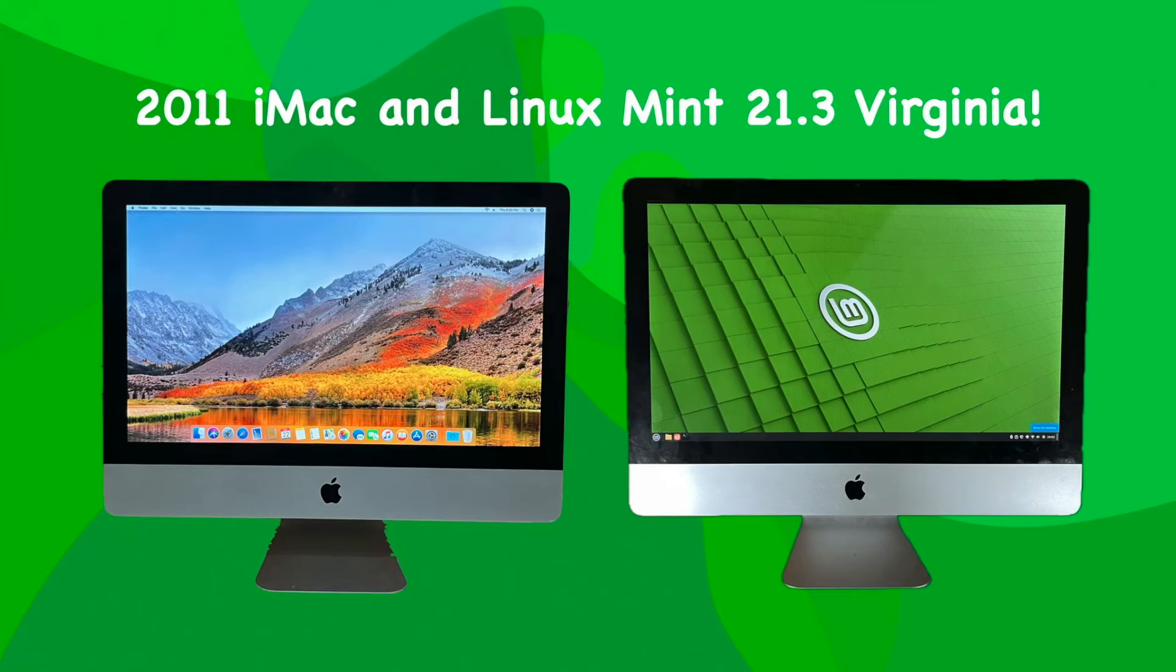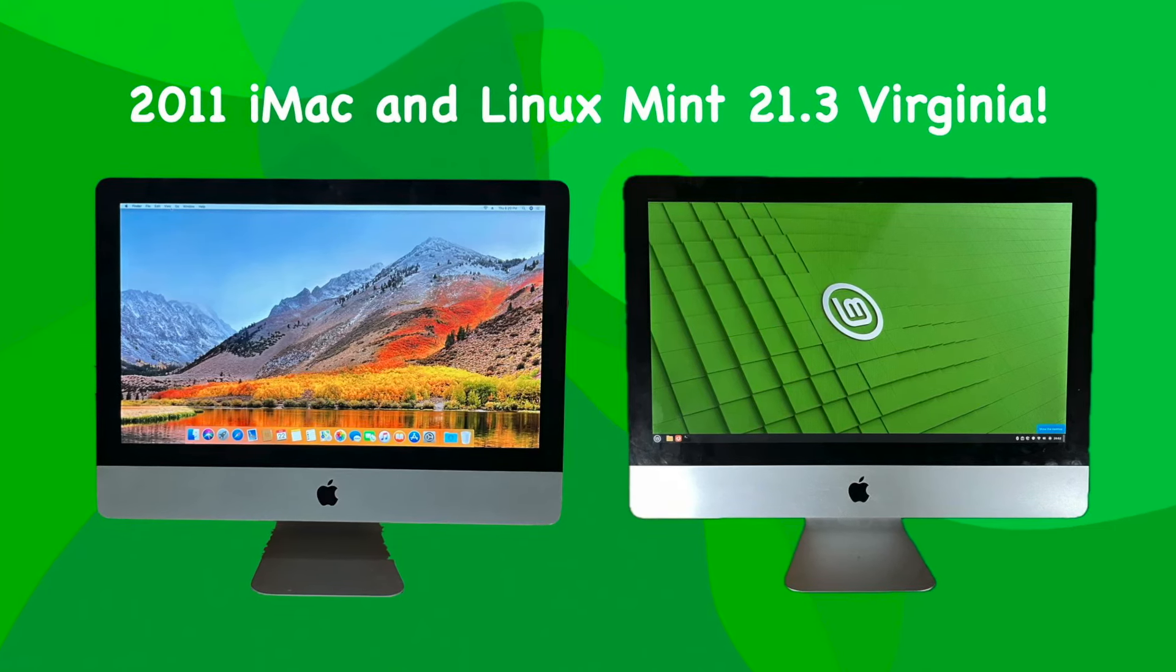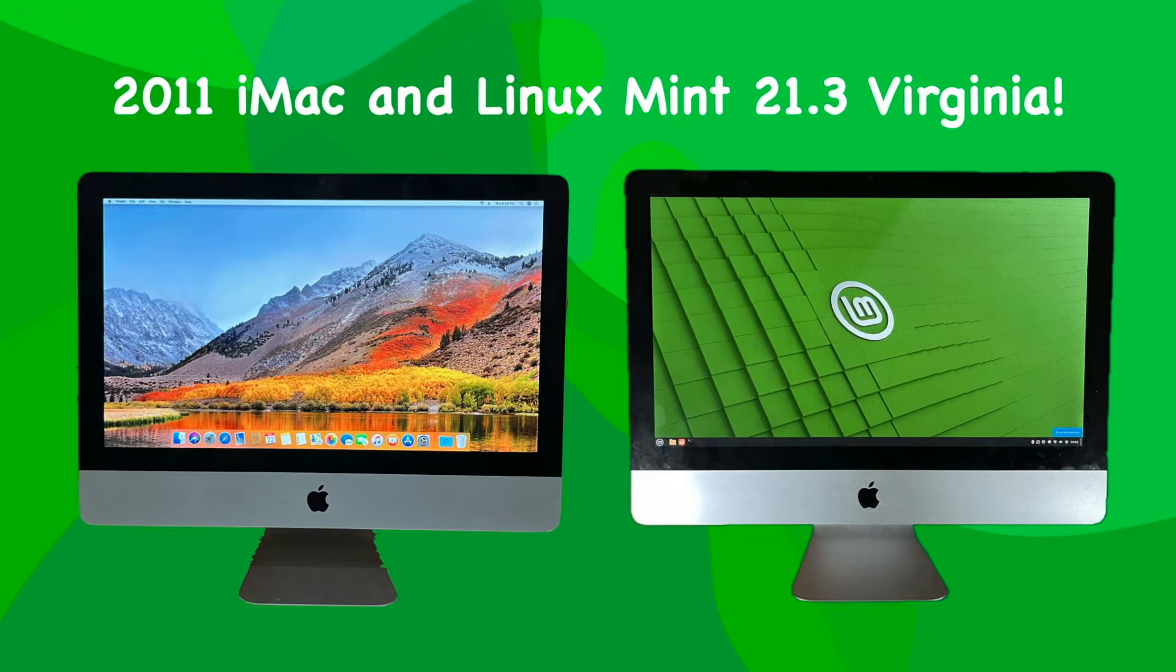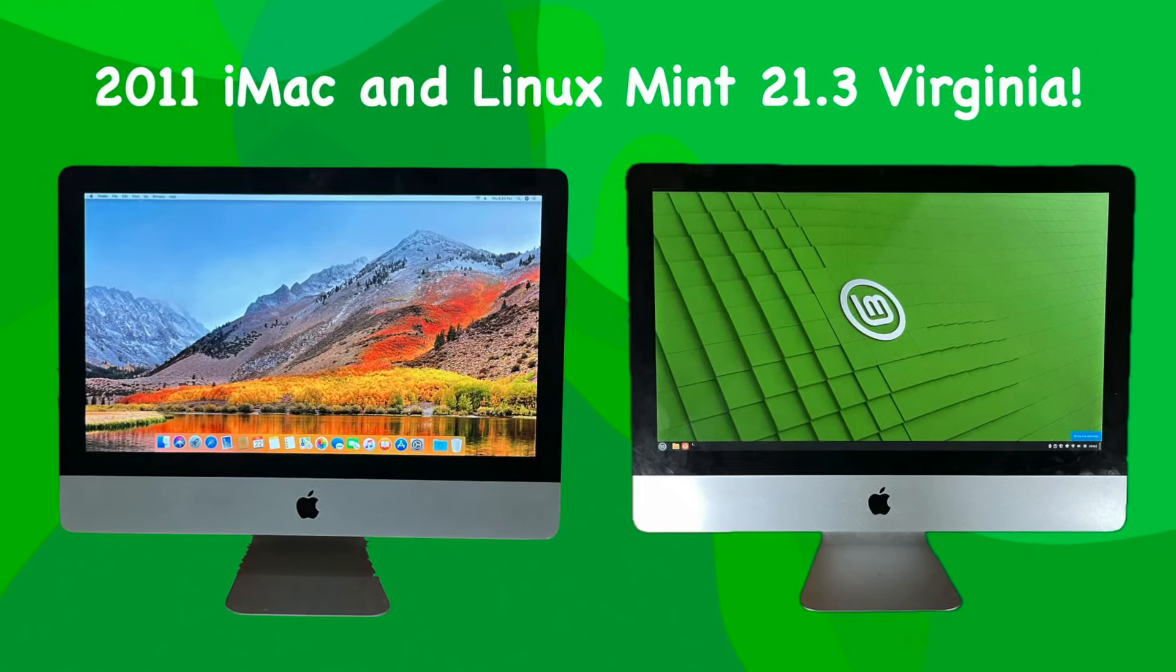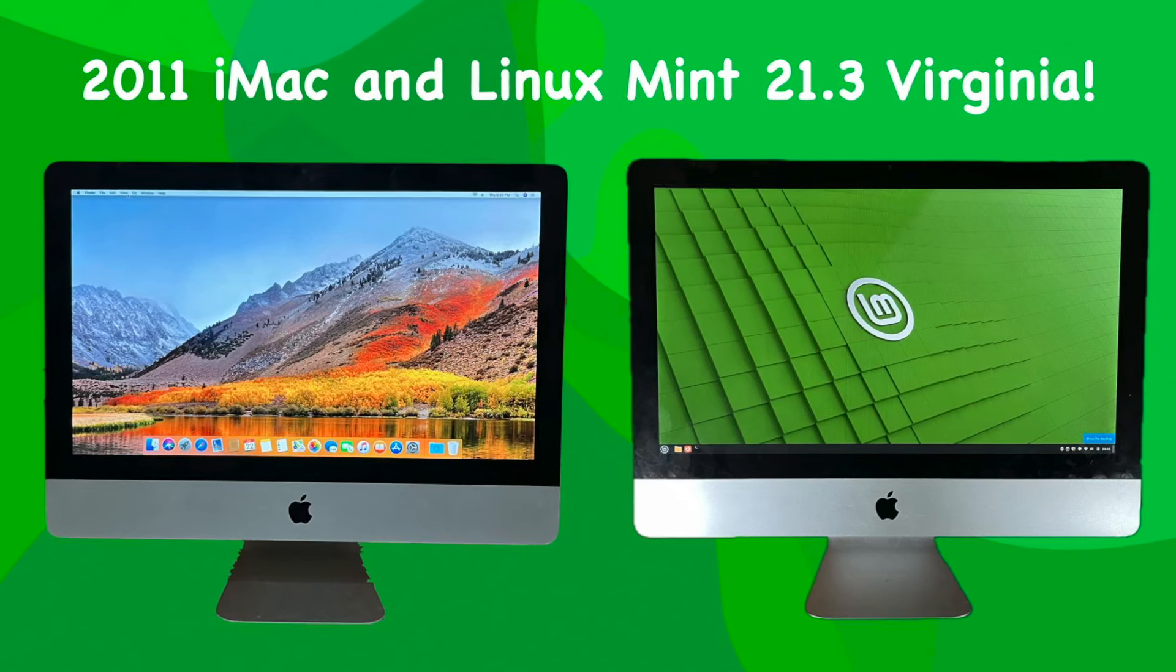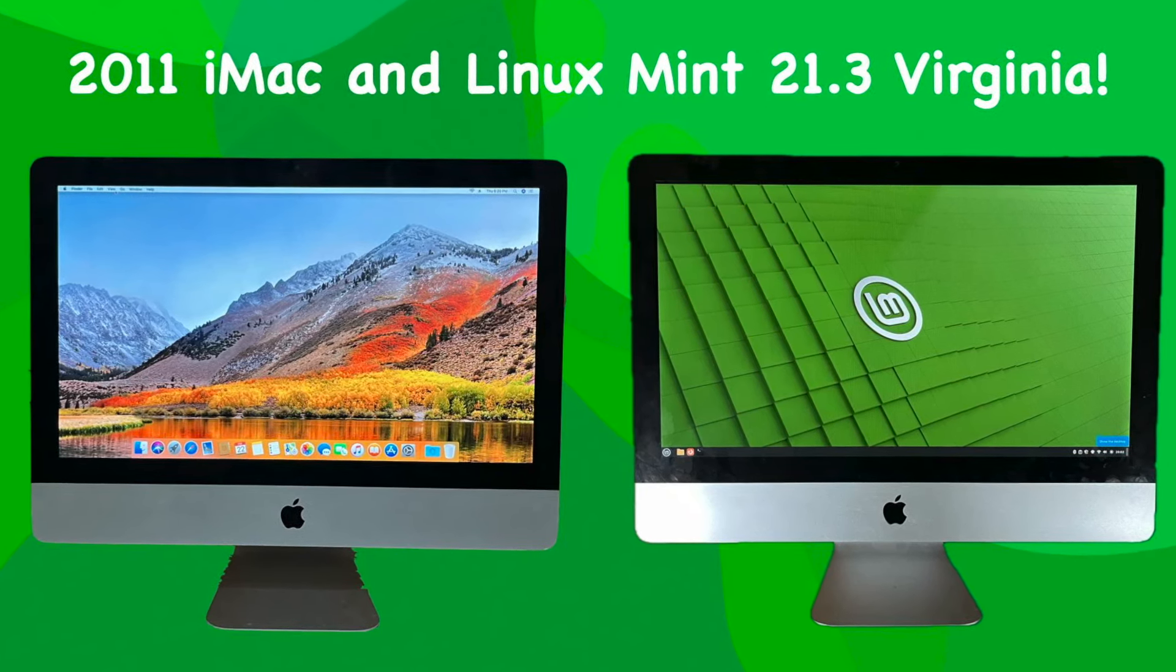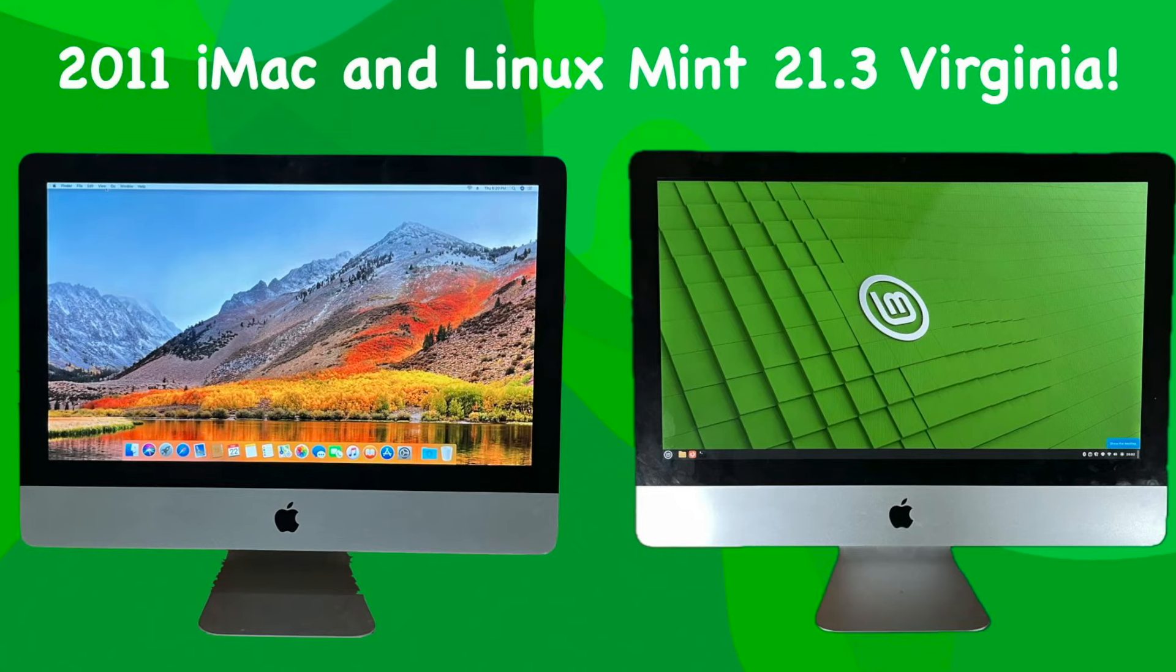Hi there. On this video, I dragged out that old 2011 iMac. I installed Linux Mint 21.3 Virginia and I'm going to see how it runs. And if you stick around, I'm going to try that iMac with Linux Mint 21.3 with dual monitors.